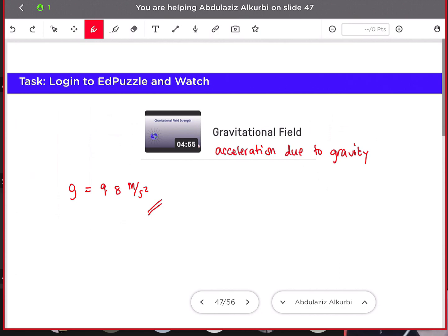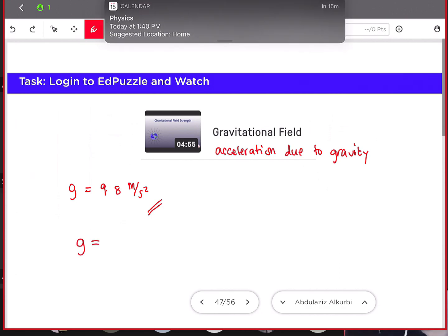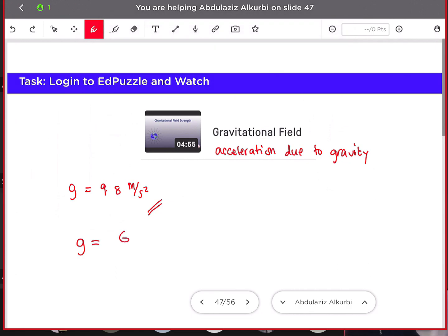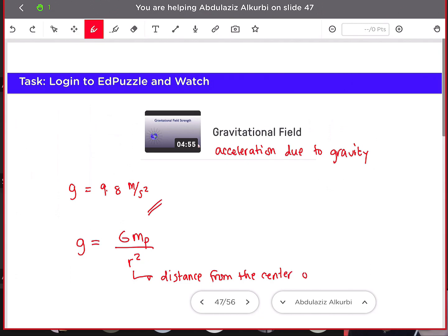We can solve for the formula for acceleration due to gravity or gravitational field using g equals G times the mass of the planet divided by r squared, where r is the distance from the center of the planet — not from the surface. Also note that small g is the acceleration due to gravity or gravitational field, while capital G is the gravitational constant.